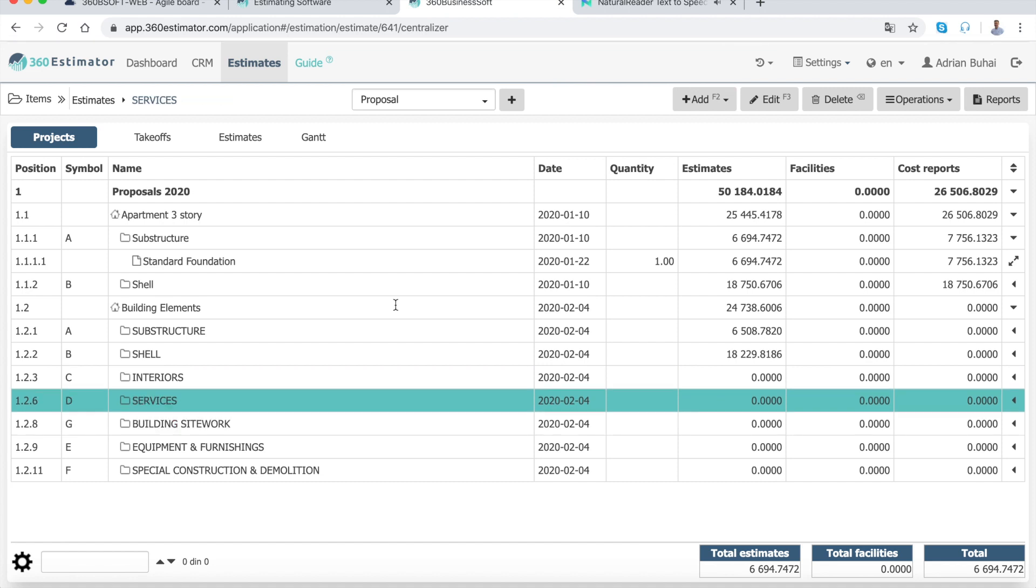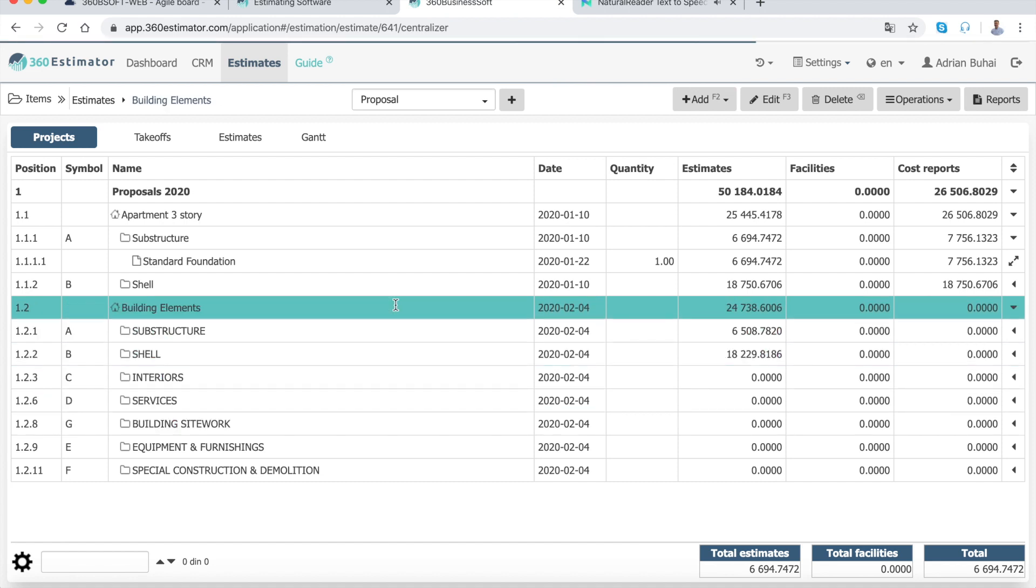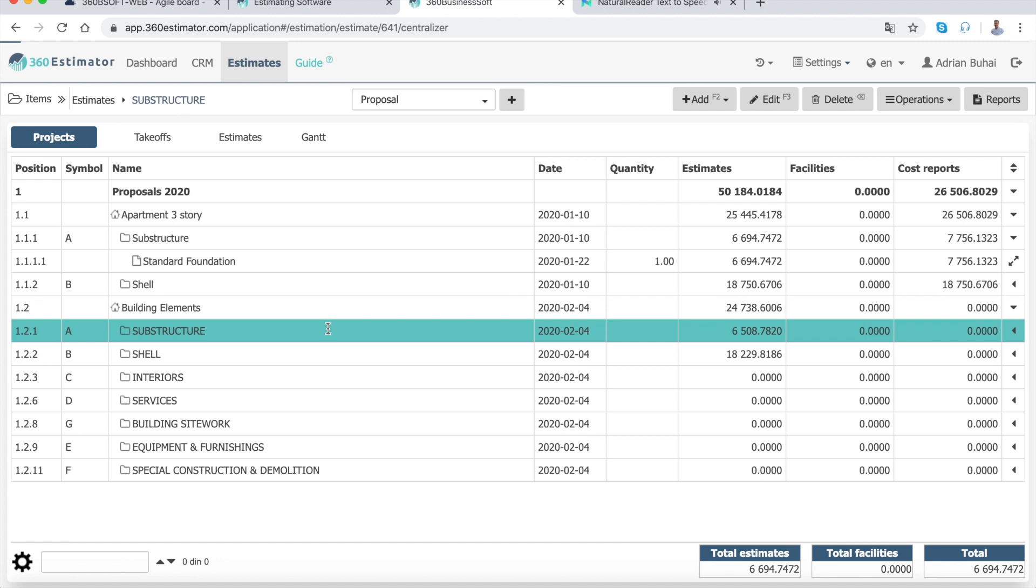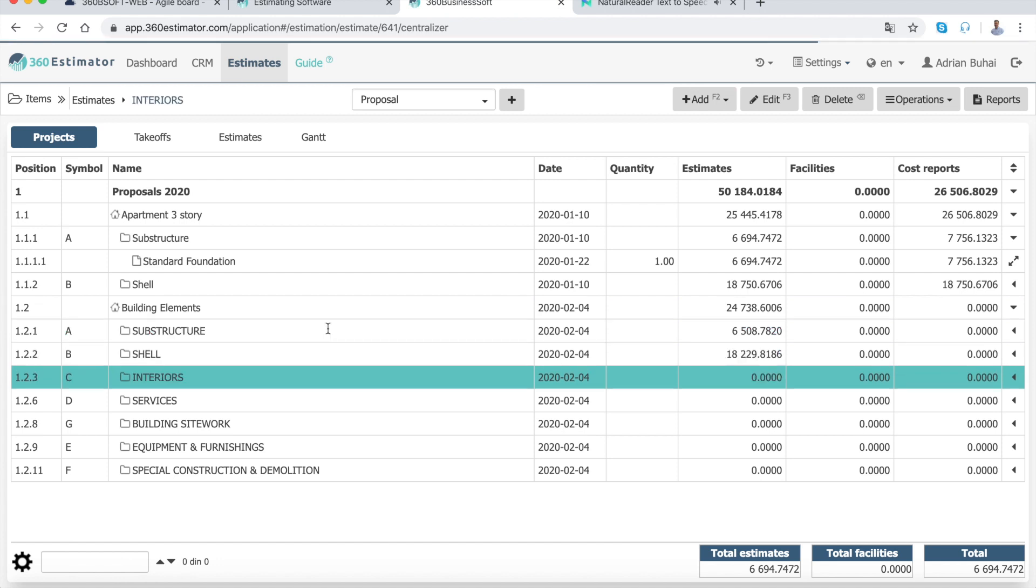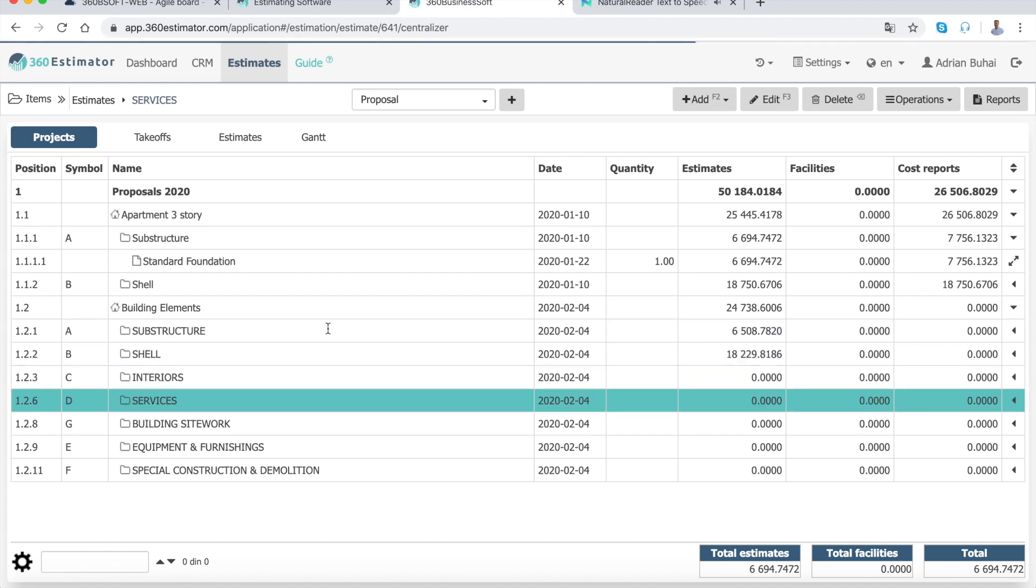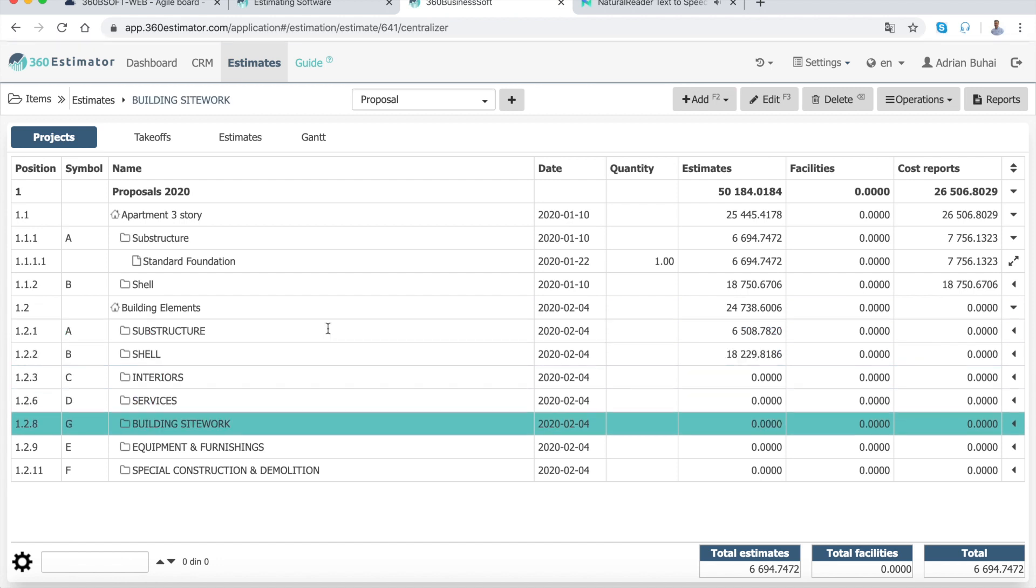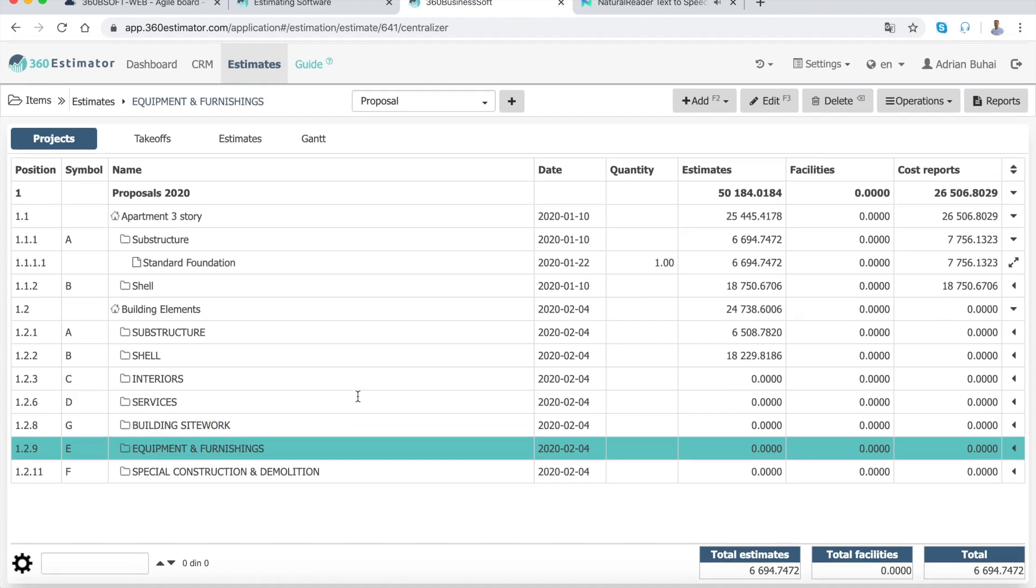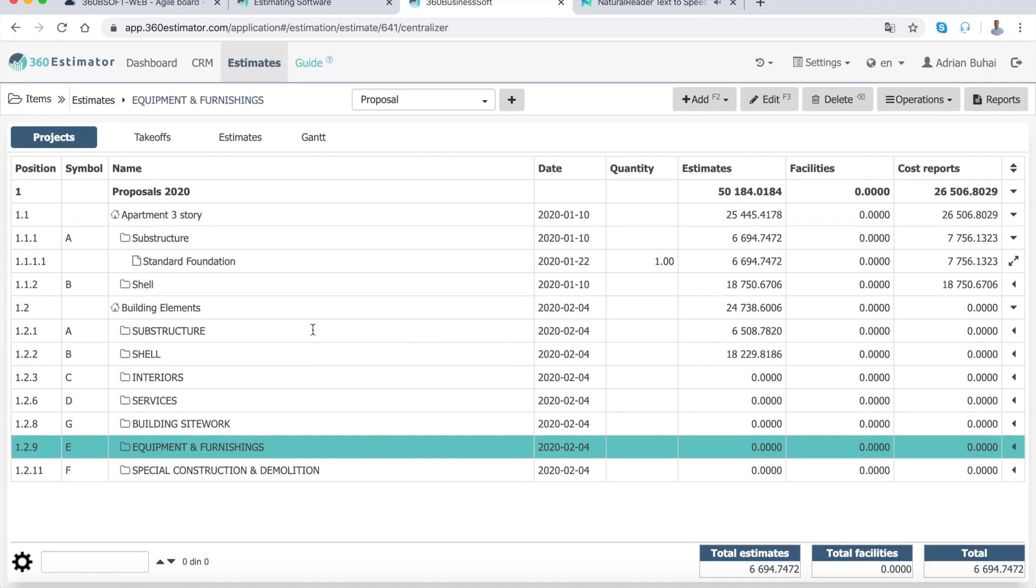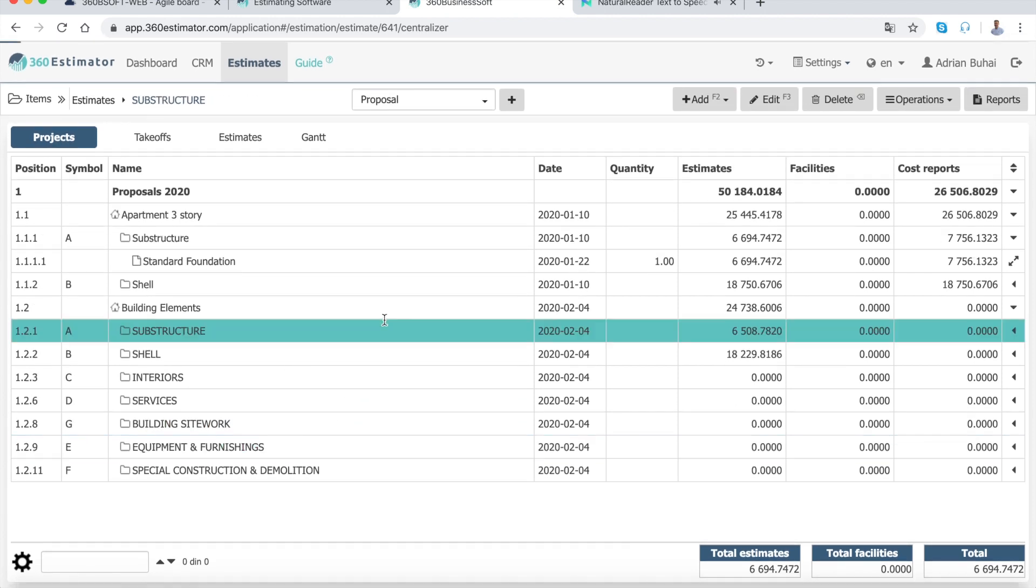Cost estimators may use Uniformat, a building elements template with a set of six functional divisions. These are: Substructure, Shell, Interiors, Services, Equipment, and Furnishings.